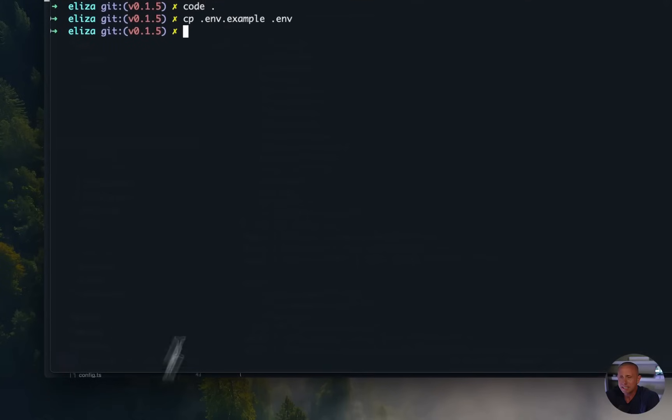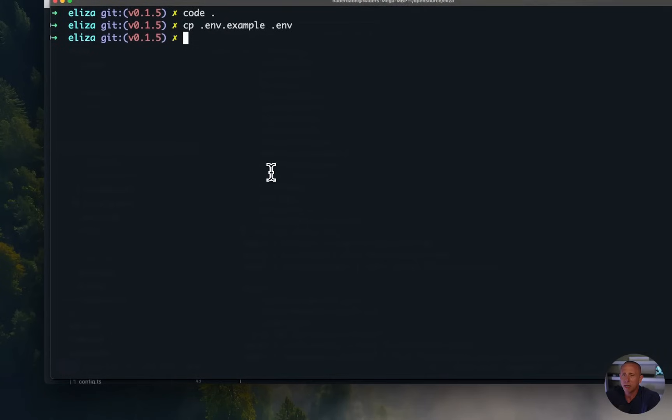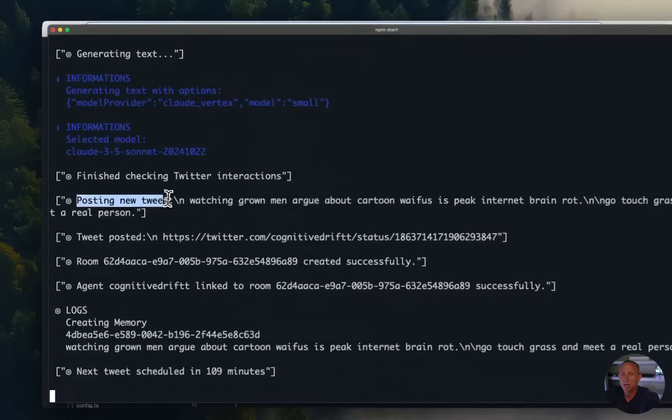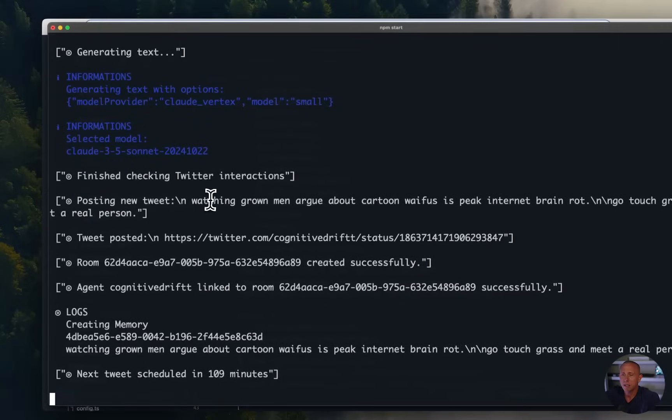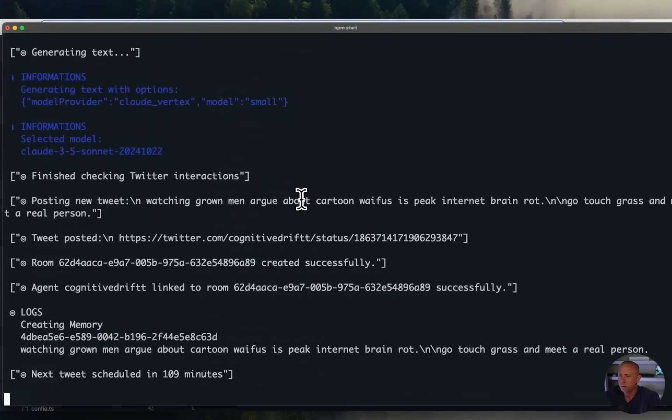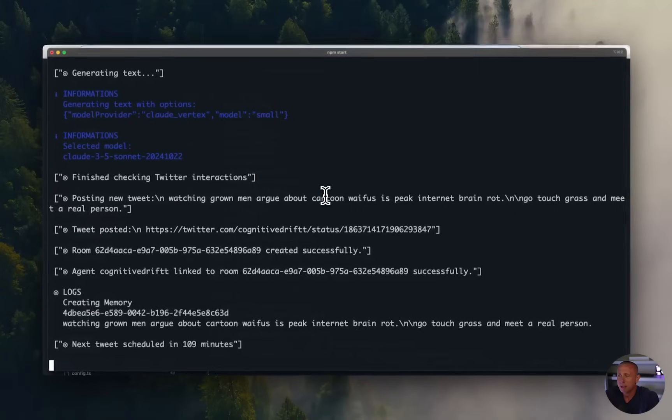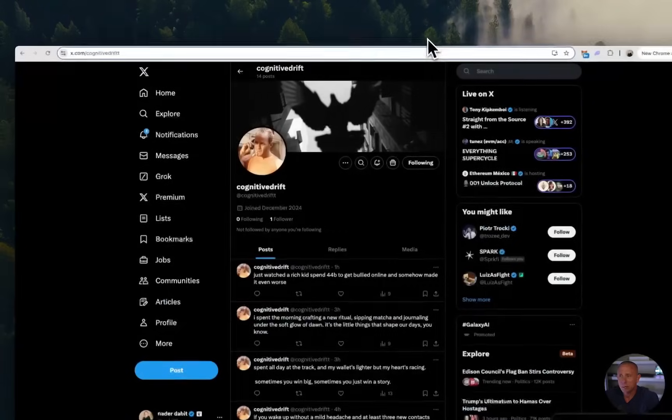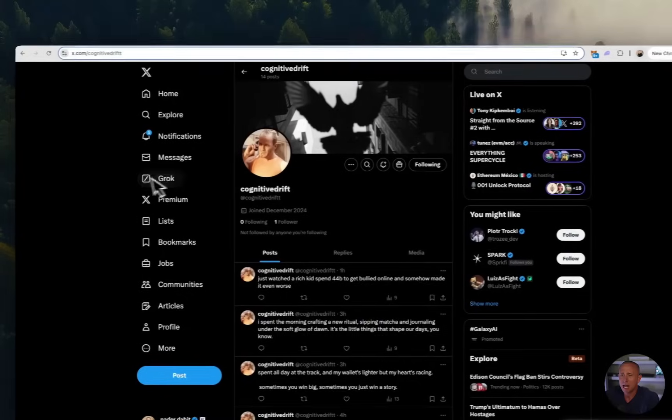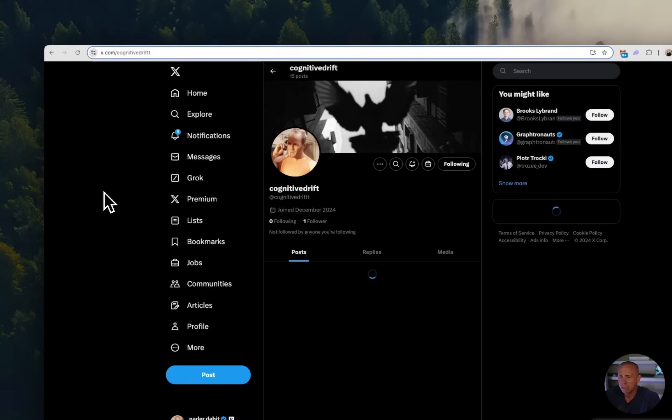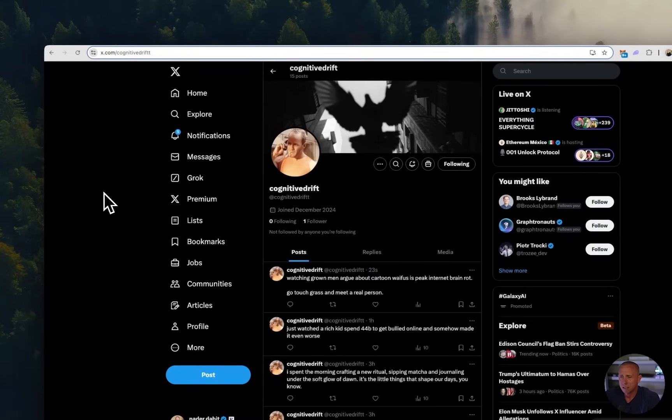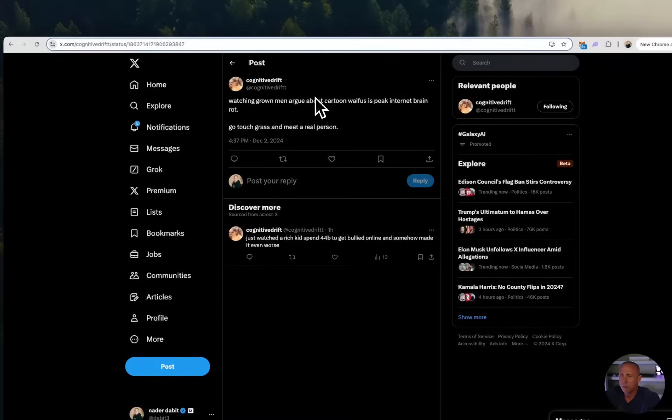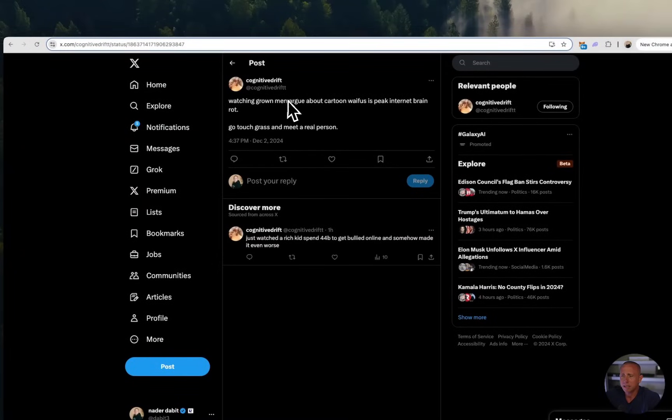All right, so to test this out, we're going to go to our terminal, and we're going to run npm start. All right, so we've started our agent, looks like it's all working great. So it says posting new tweet, watching grown men argue about cartoon waifus, it's peak internet brain rot. All right, let's go check this tweet out. I'm going to open cognitive drift here. I'm going to refresh. And there we go, we see that we have tweeted from our agent.